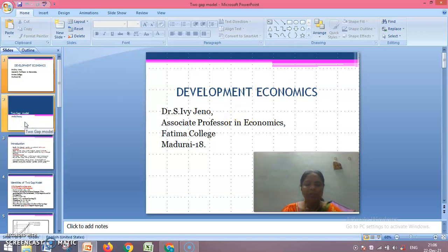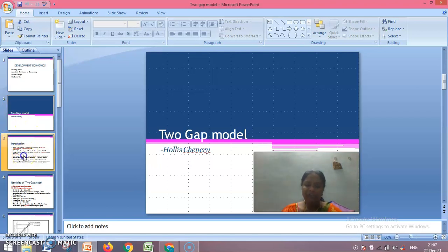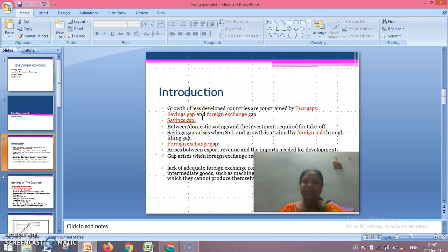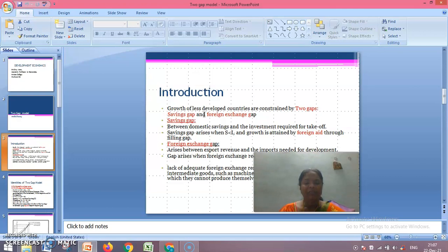This Two-Gap Model was introduced by Professor Hollis Chenery. The history behind this model is that less developed countries and developing countries are facing many difficulties in their path of growth — for example, lack of medical facilities, lack of transport facilities, lack of education facilities, poor agricultural development, poor industrial development, poor scientific development, and very poor technological development.